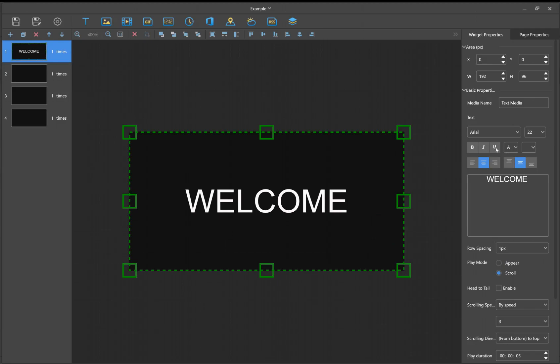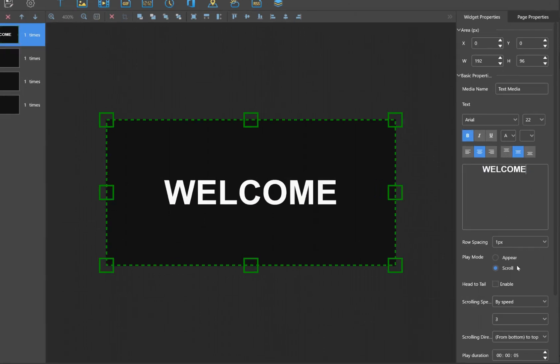Select and then apply. There we go, and then why don't we make it bold as well. Select in there and bold. All right, we got our welcome.